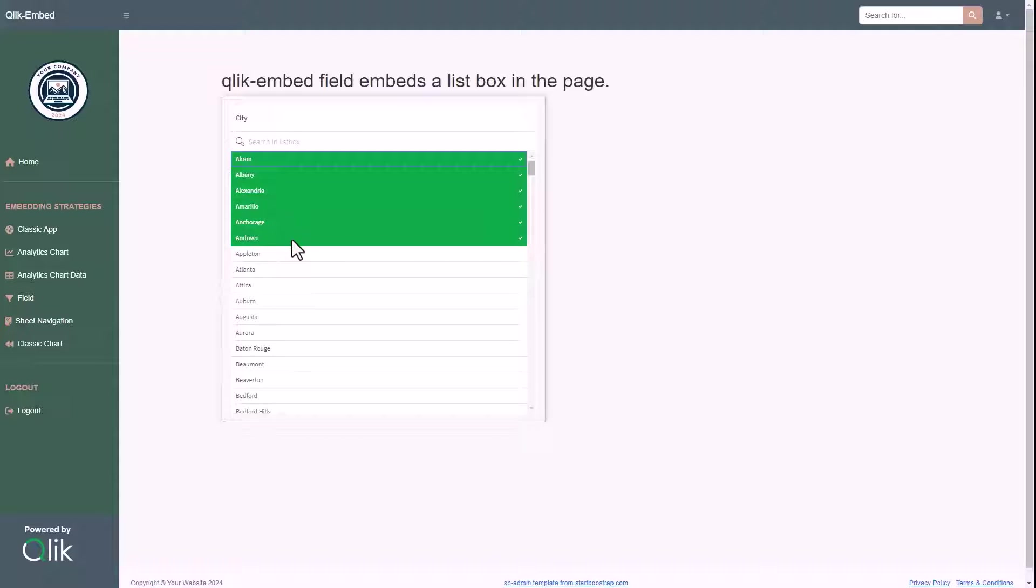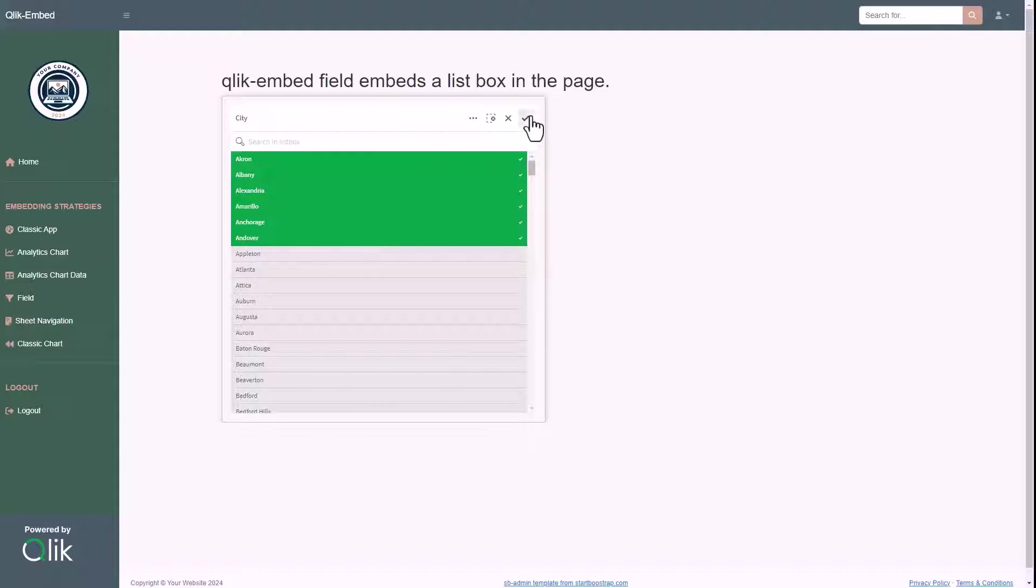In addition to the single chart, we can embed also the list of values of a dimension in order to use it as a filter for the data we analyze in our web application.